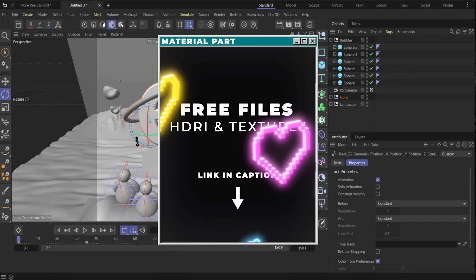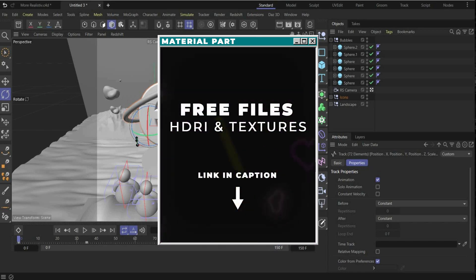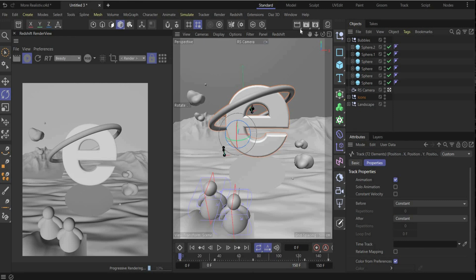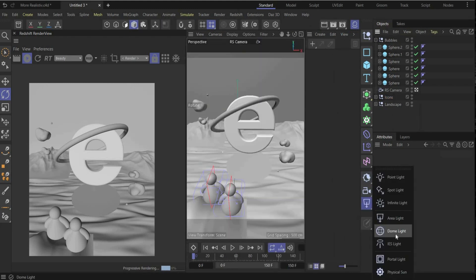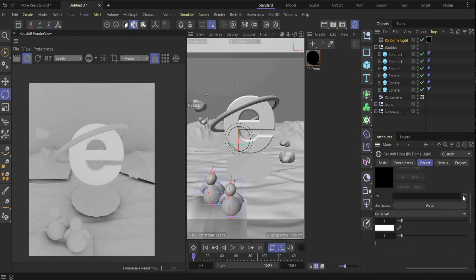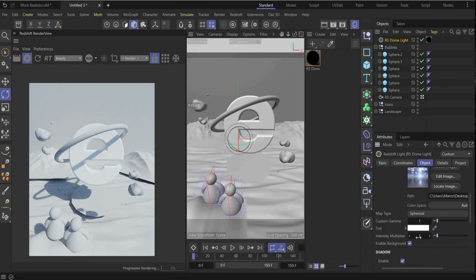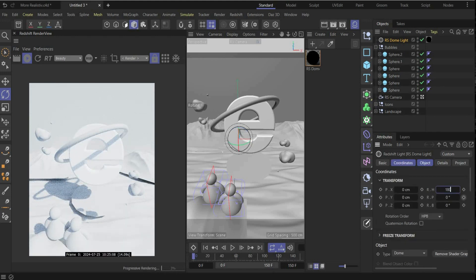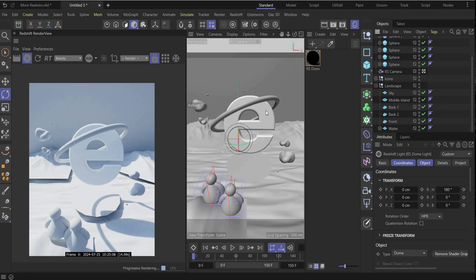Now you can download all HDR maps and textures for the material part — go download it and let's move on. Now we come to the last part: the material part. Open the Material Manager. First we create our light — for this we use a Dome Light. Press Add Graph and add the HDR map that you get from me. It's a sky image. Change the intensity multiplier to 2, go under Coordinates, and rotate everything by 180 degrees.